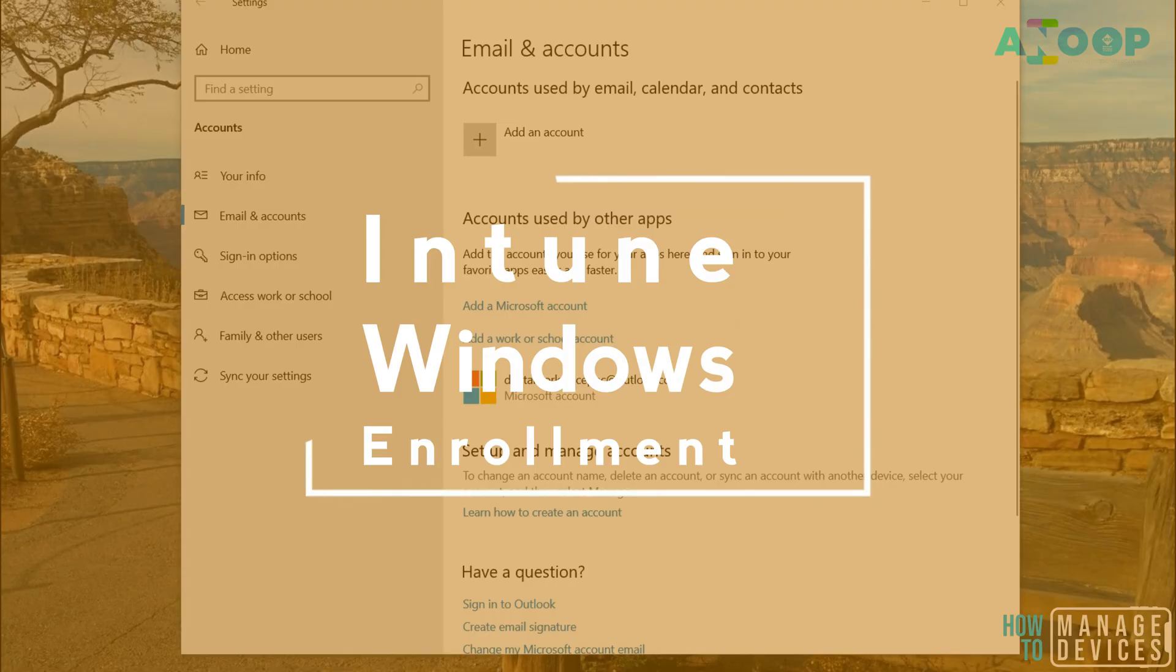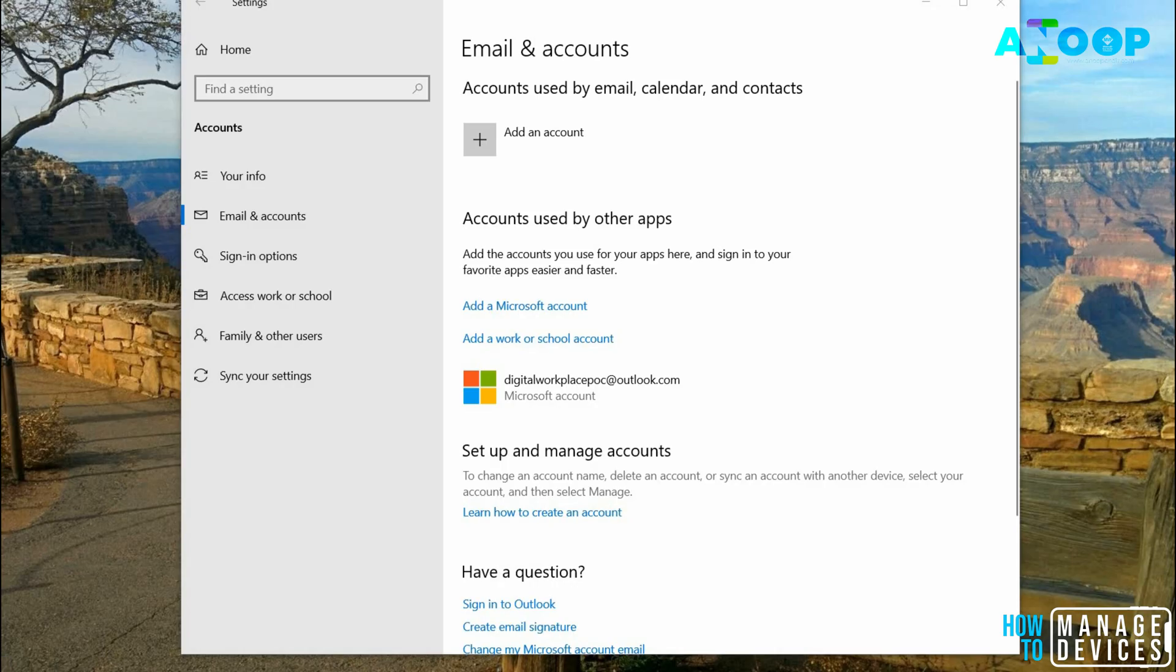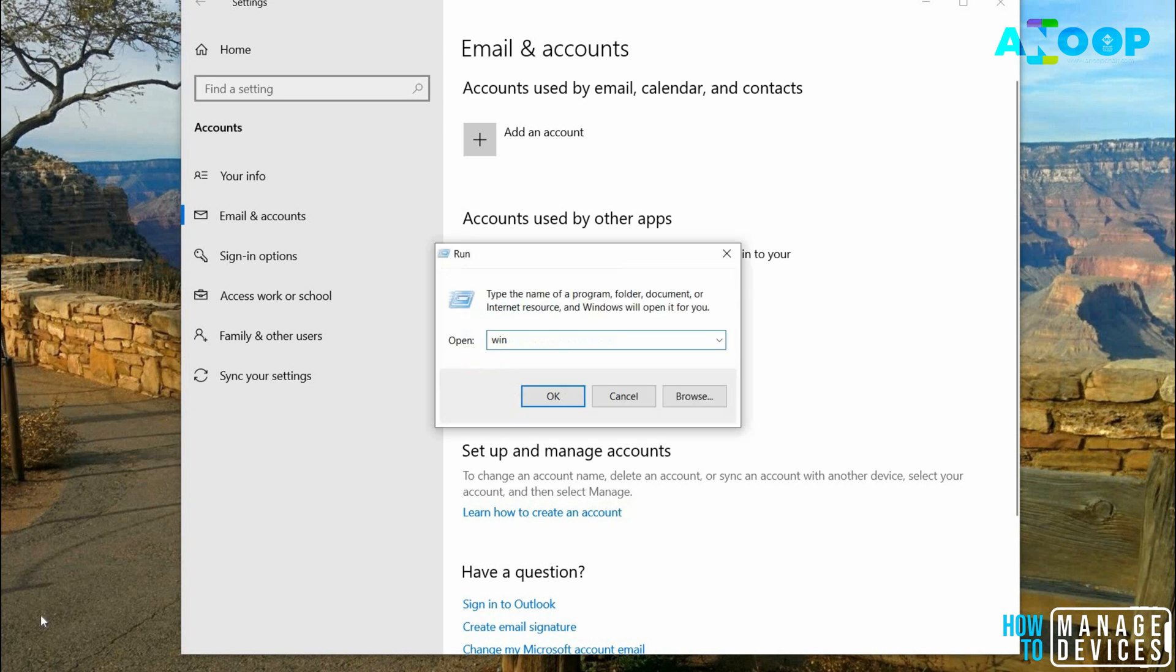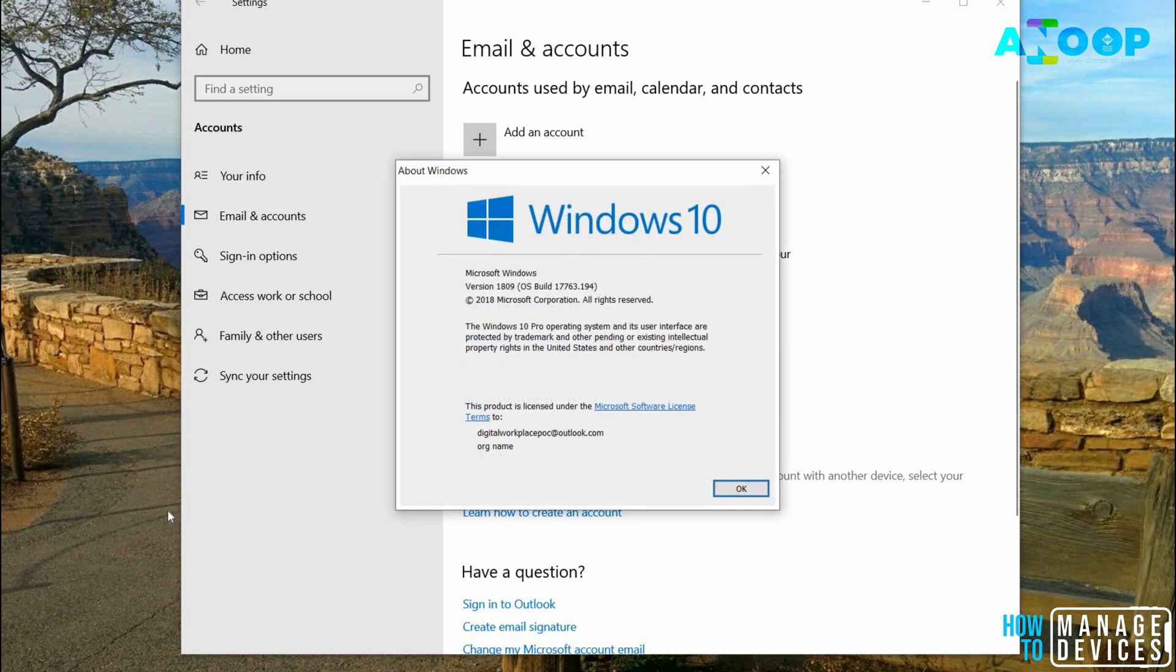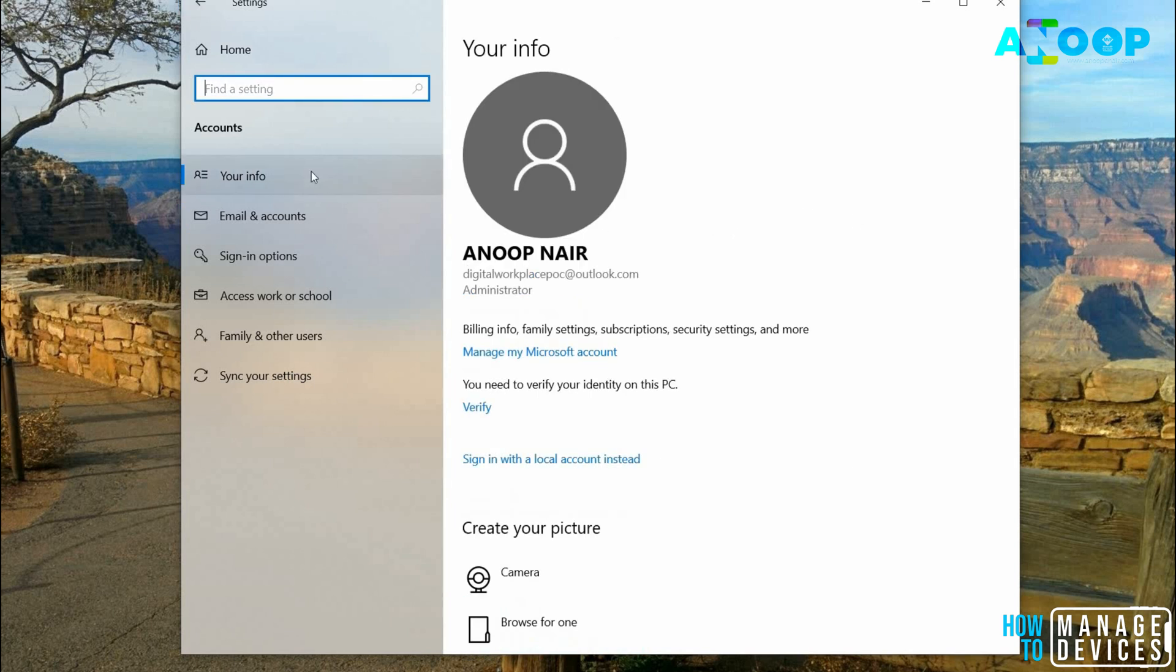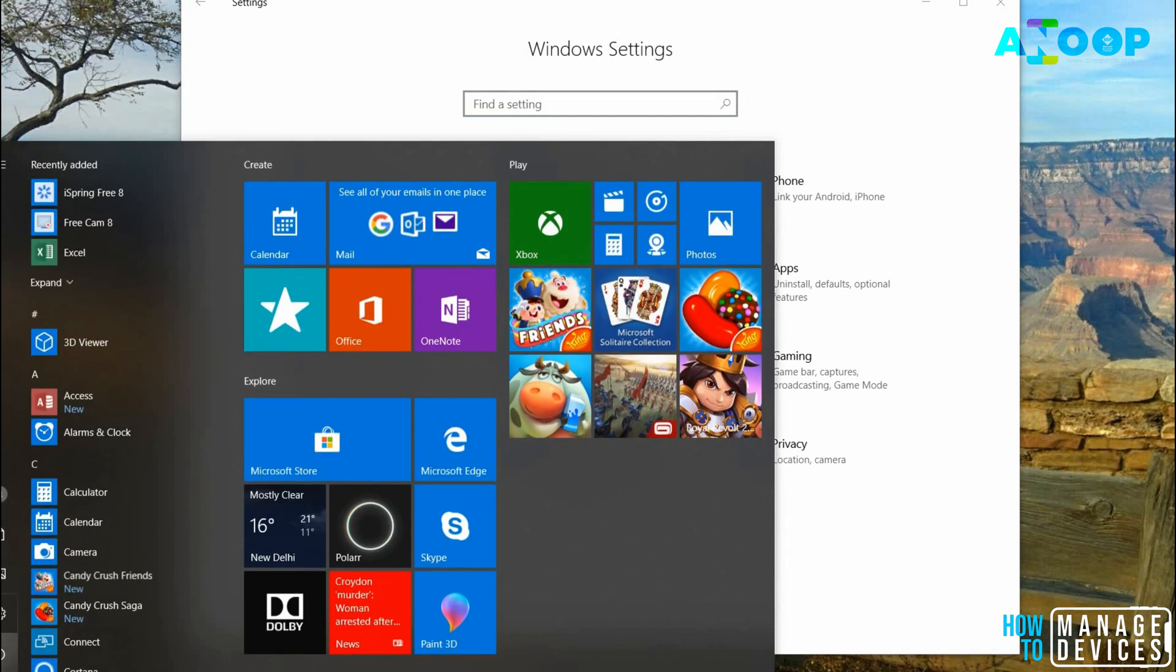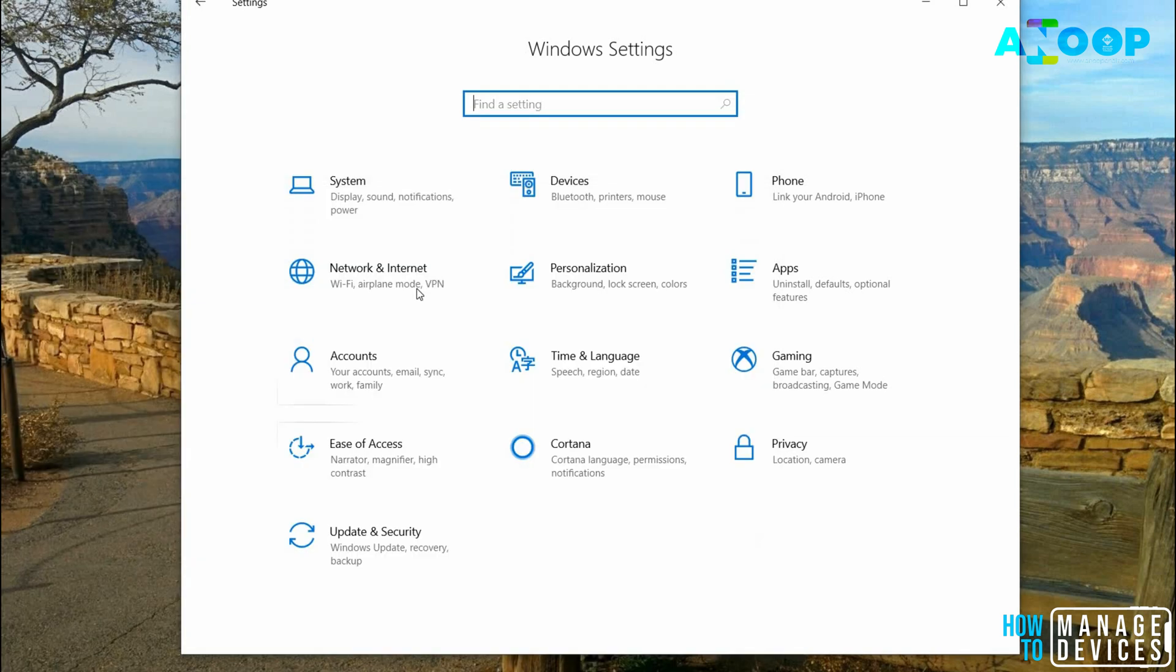Hi, hello, this is Anoop here. In this video we're going to see how to add Intune management to Windows 10 version 1809. I'm trying to enroll a Windows 10 1809 machine to Intune. I already assigned the appropriate license, EMS license, to this particular user. To enroll the device, go to Settings.